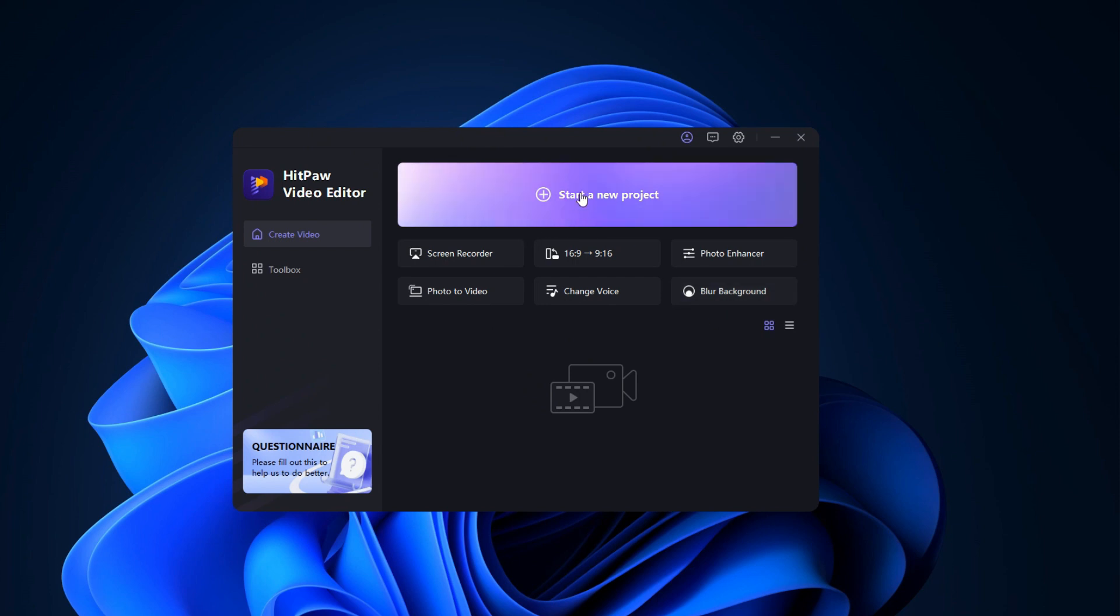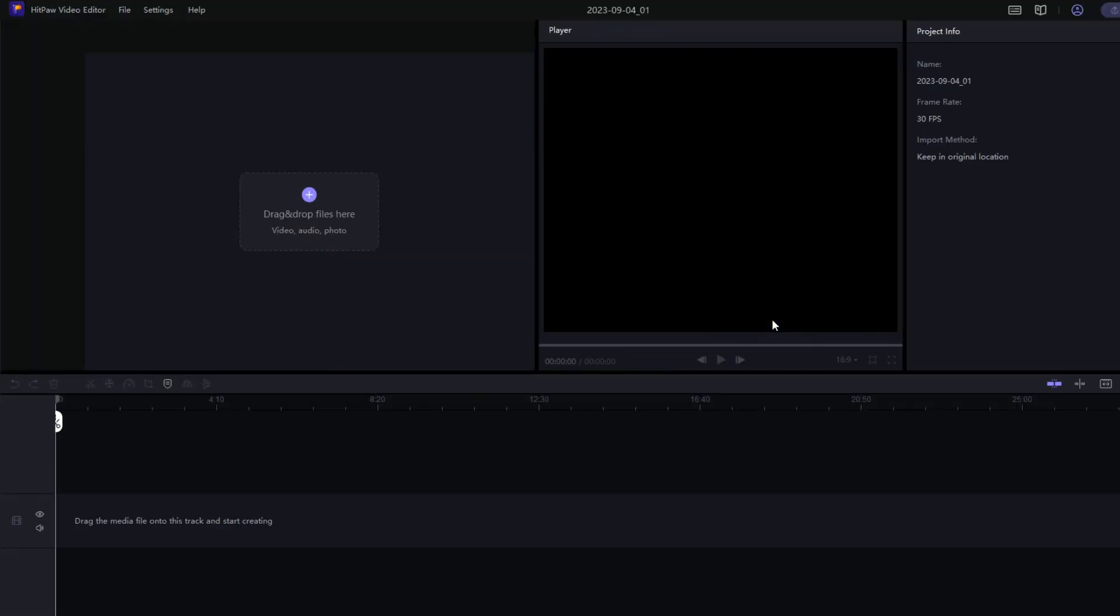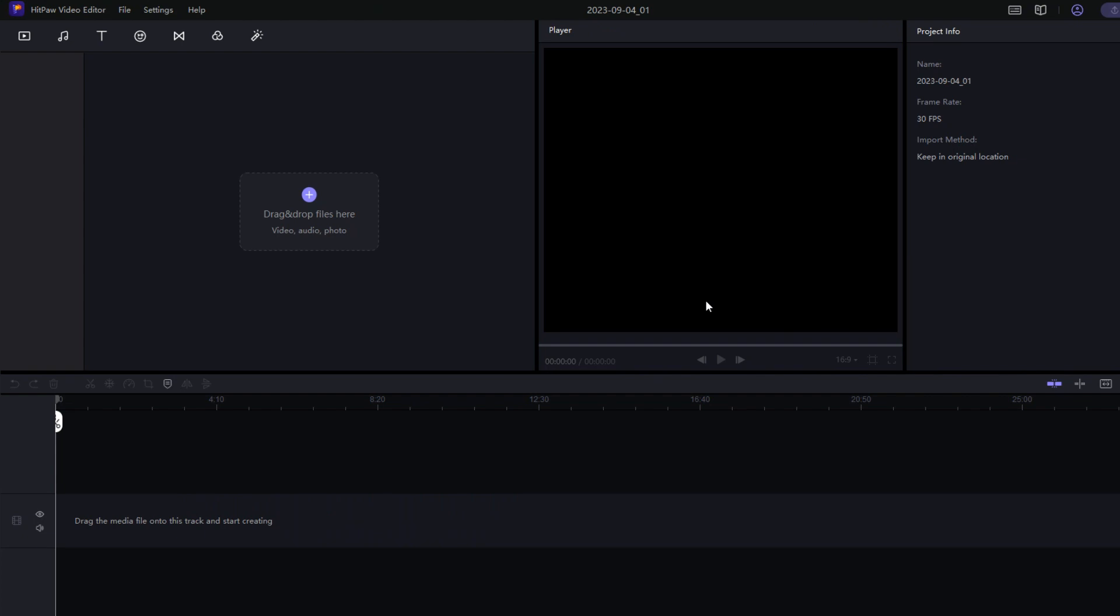Let's start a new project and show you how this is done in HitPaw Video Editor. Once you open it, it will load and the main home screen looks like this. This is the user interface and you can see so many different options in here.